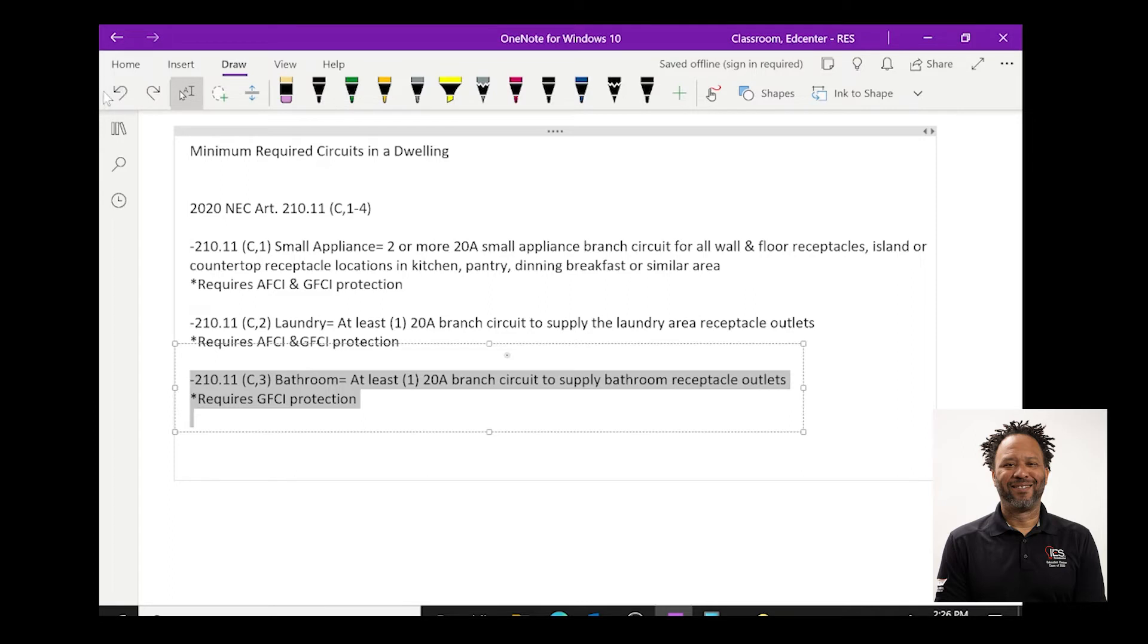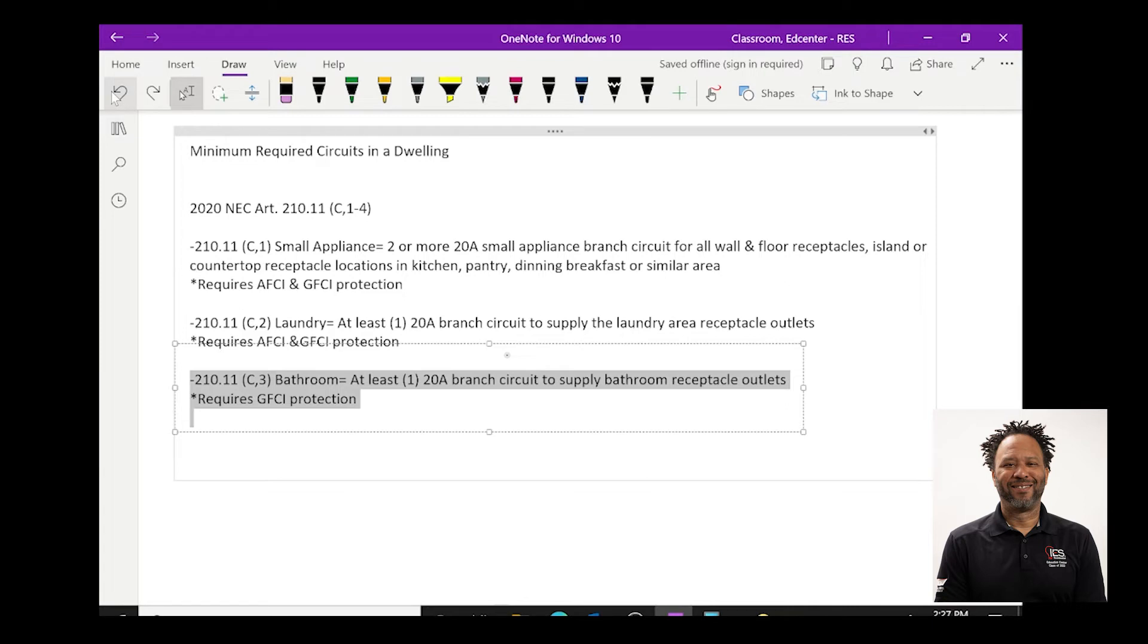Also, there is an exception in this bathroom article 210.11c3 that states that if you are using a bathroom circuit and it does not leave that bathroom and only serves that bathroom, you may also put switches and lighting on that circuit, but that is the exception. I invite you to read further into that.